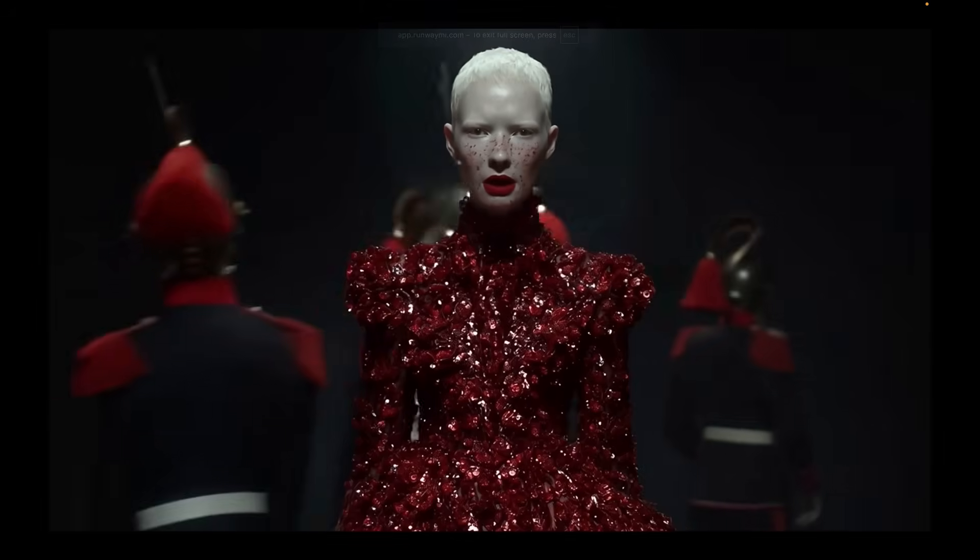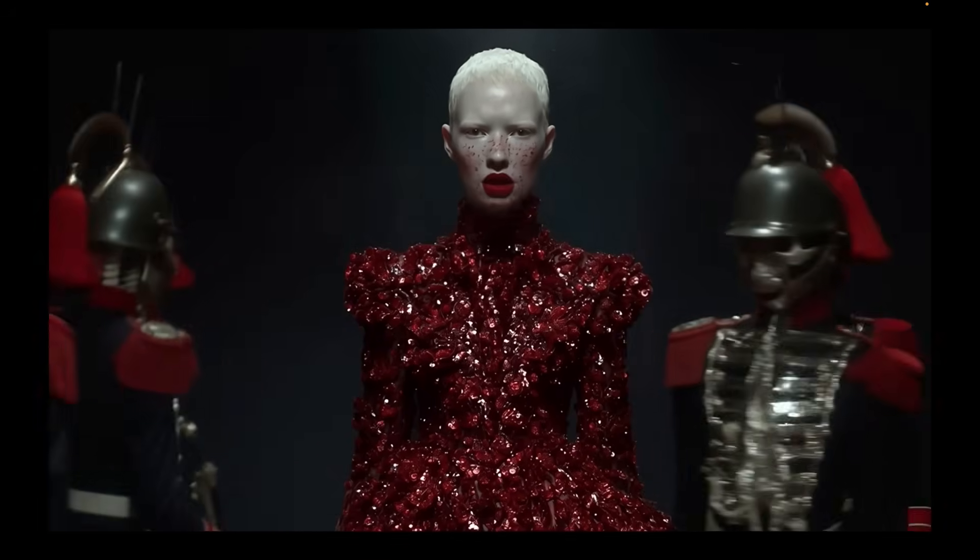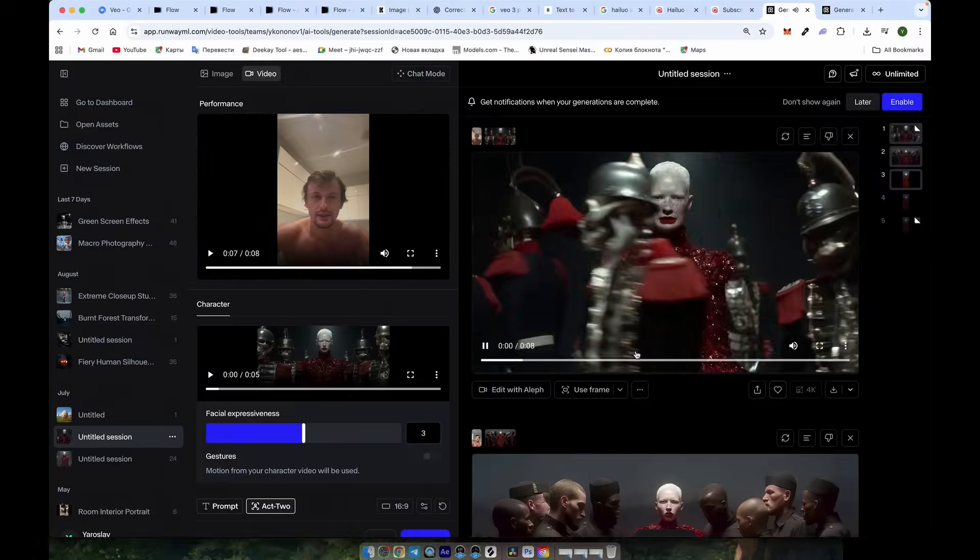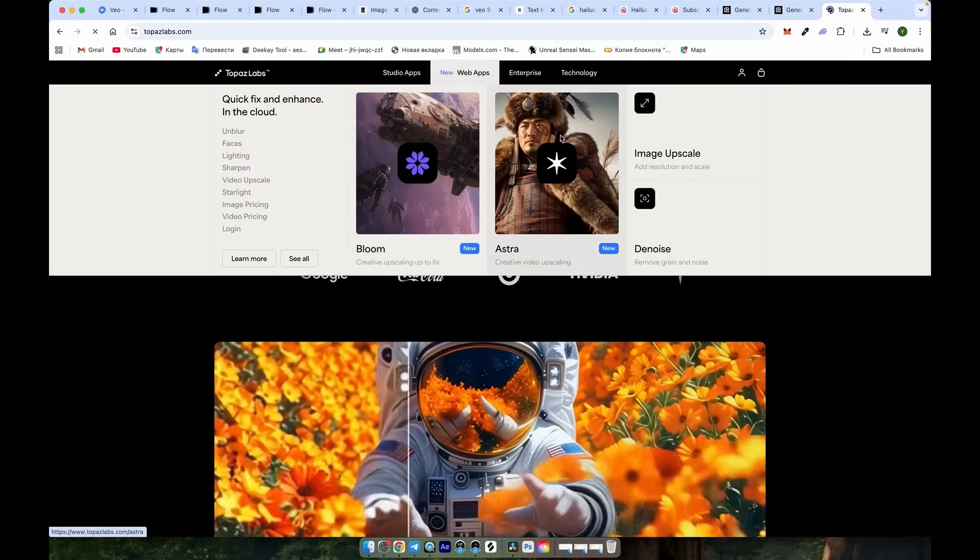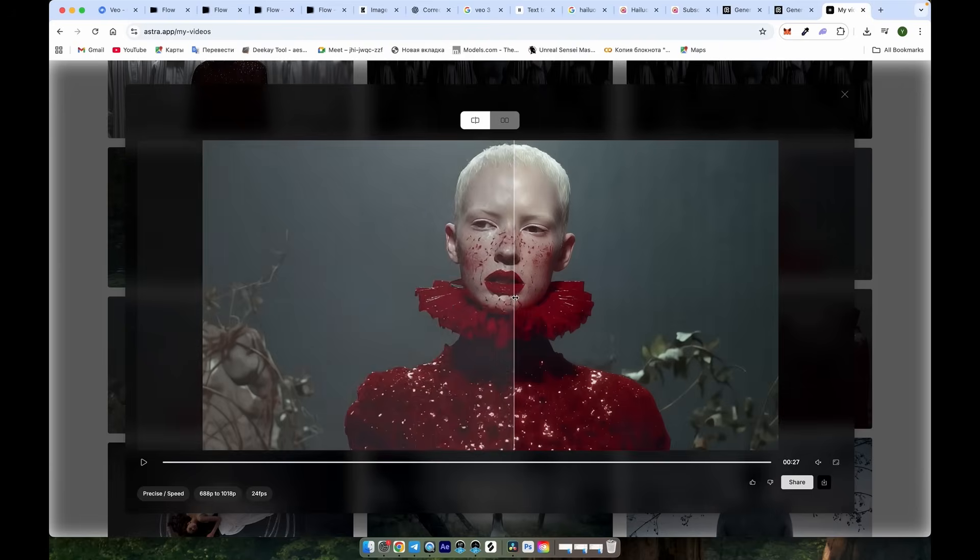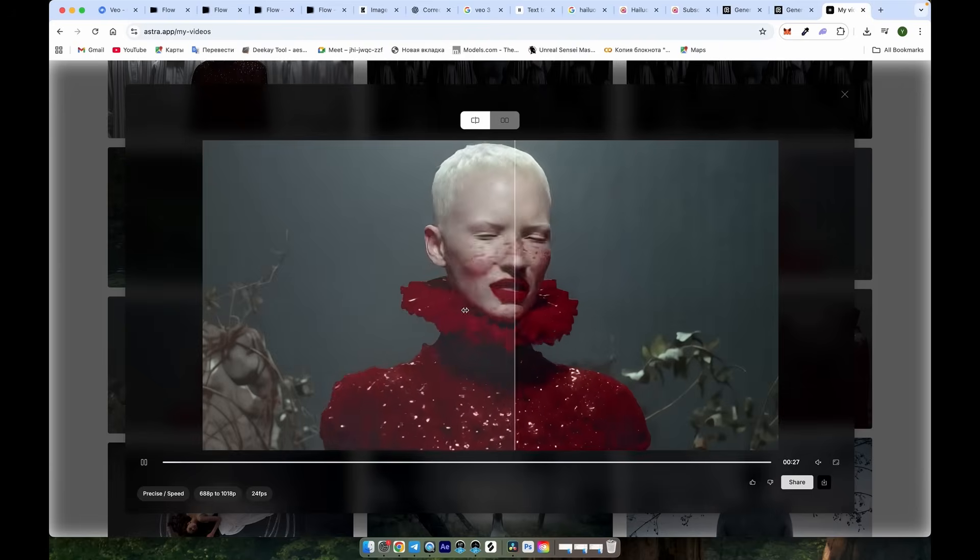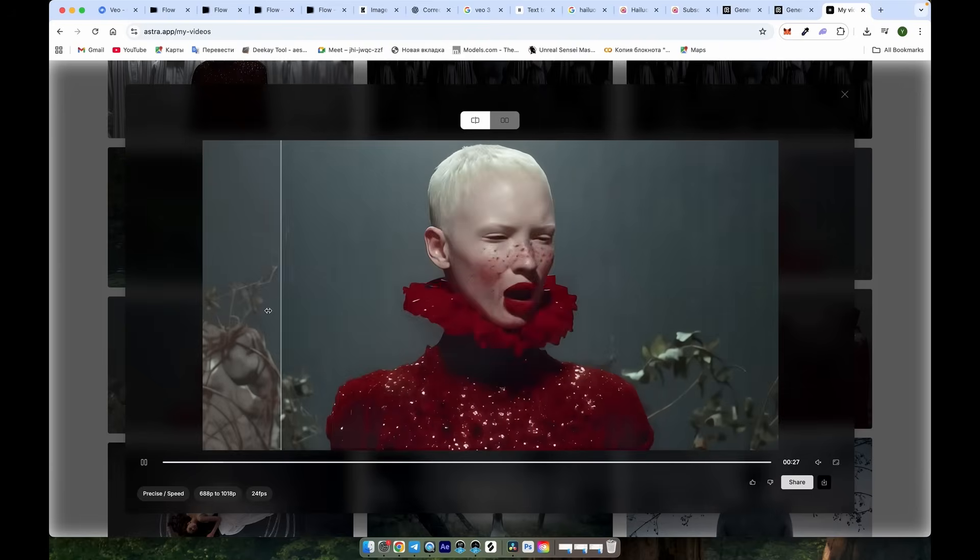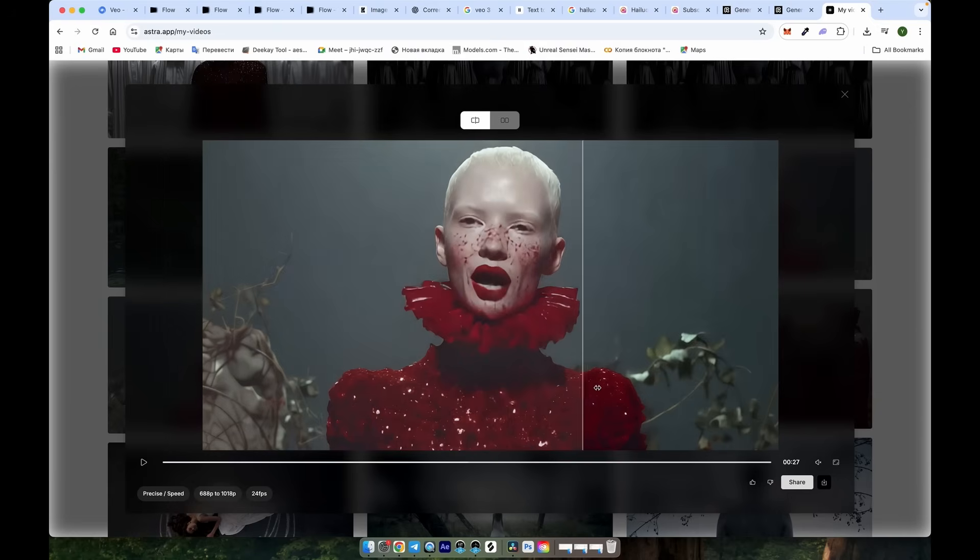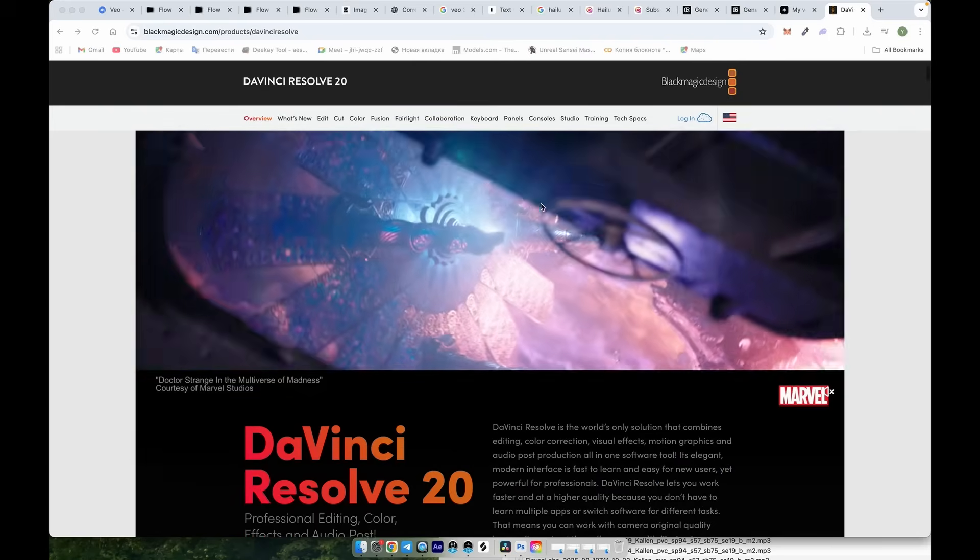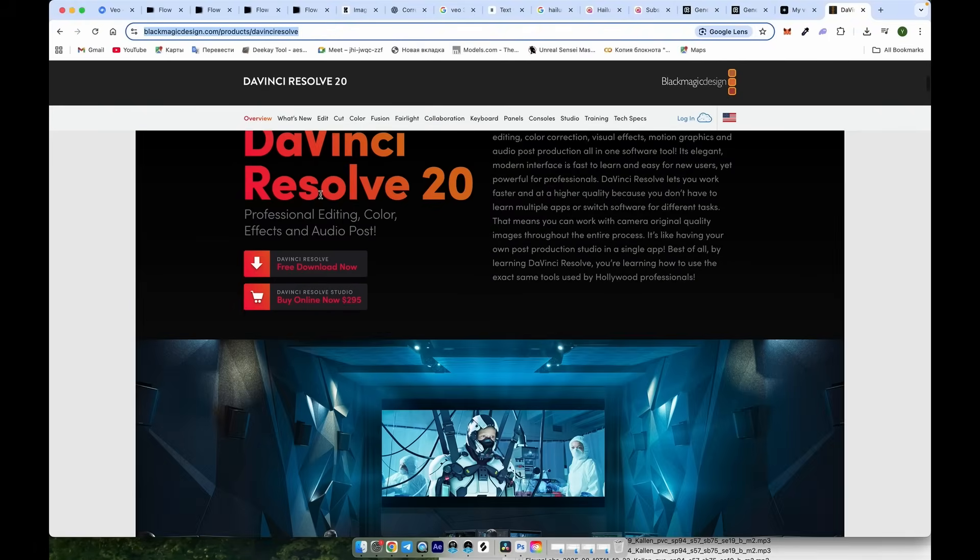That's almost it. Just a couple of finishing touches. If you want to upscale your videos, use Astra from Topaz. It delivers excellent results. For editing, I work in DaVinci Resolve and I'm making this tutorial there as well. And that wraps up the tutorial.